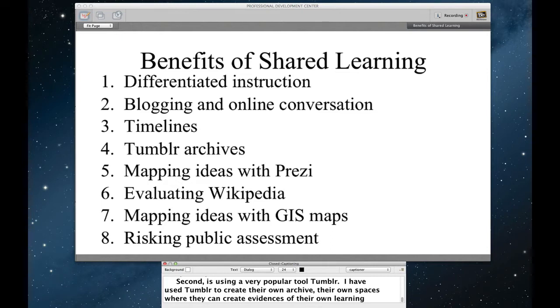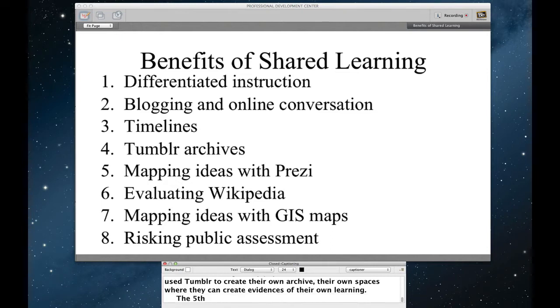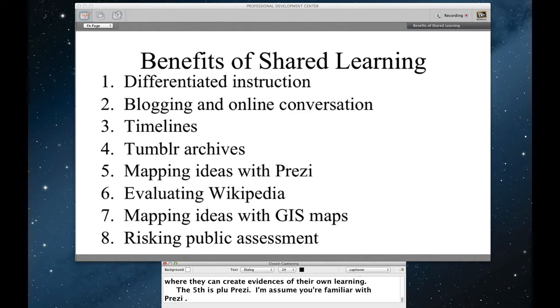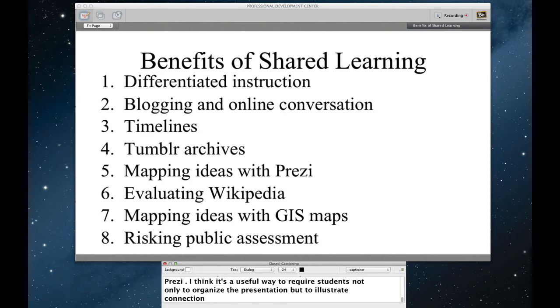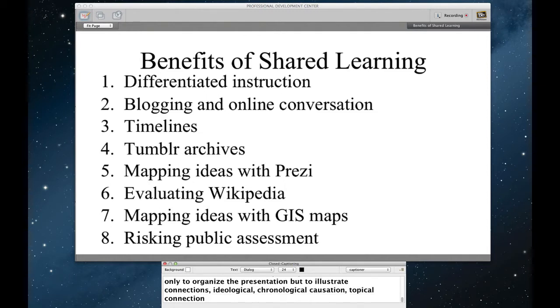The fifth is through Prezi. I assume that many of you are probably familiar with Prezi as a presentation tool. I think it's also really a useful way to require students not only to organize a presentation, but to actually illustrate connections, ideological connections, chronological causation connections, topical connections, how do ideas relate to one another. So I'll talk about mapping ideas through Prezi.